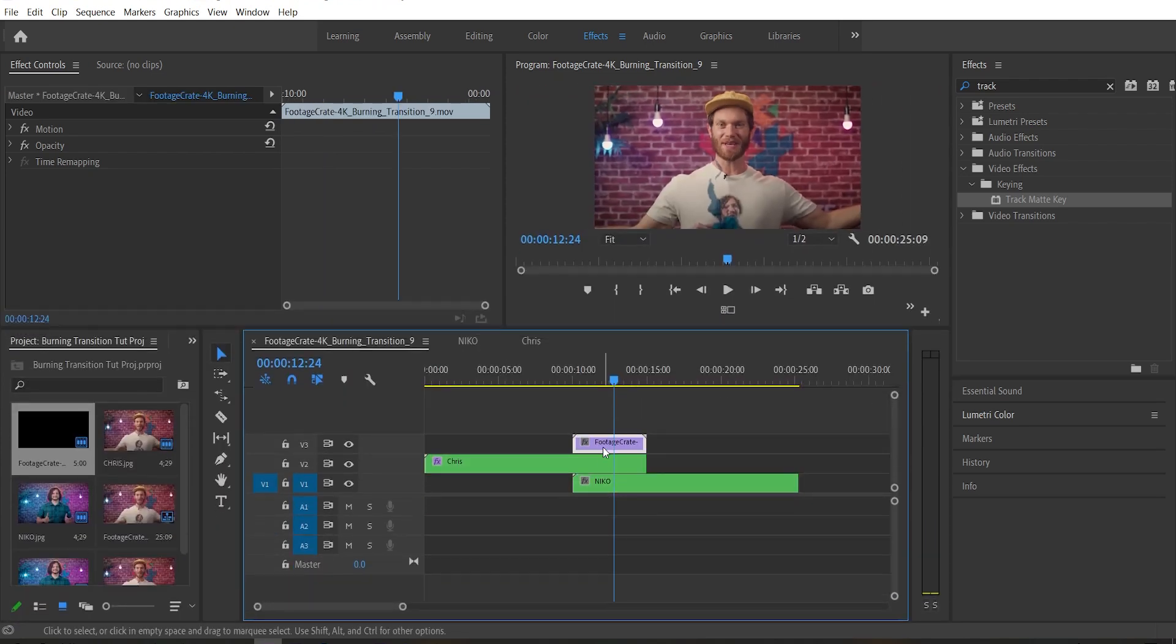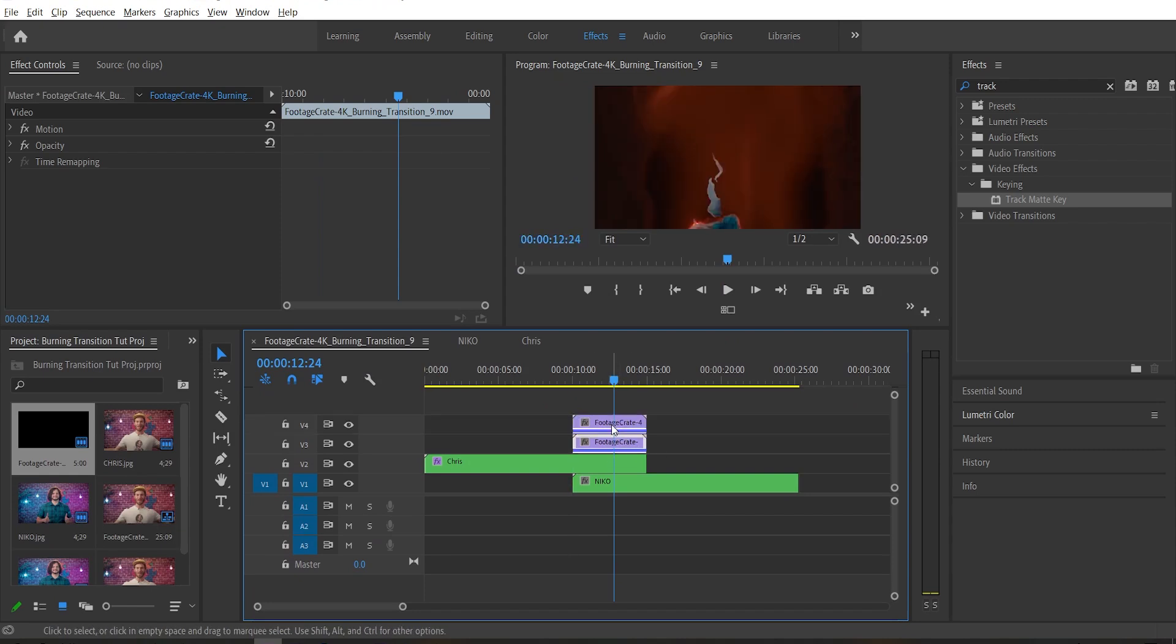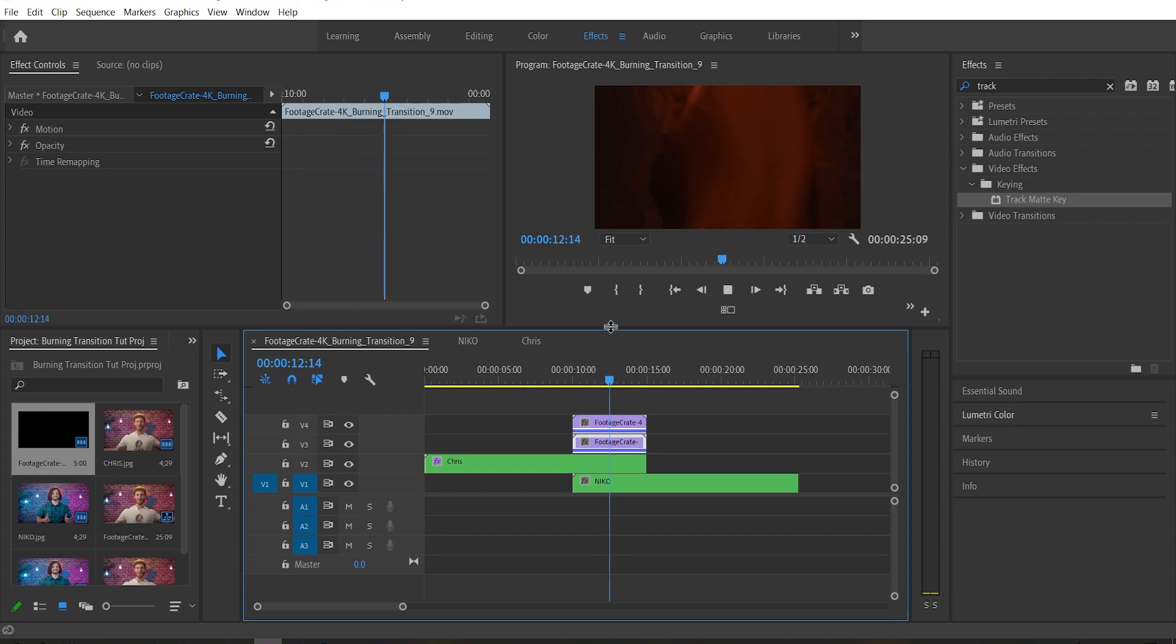In the timeline itself, just select the transition clip, hold down alt and drag it up to make another copy. Now our flames are back.